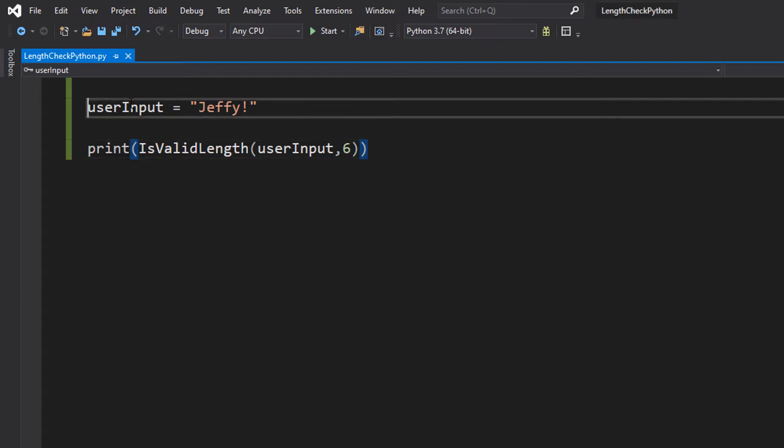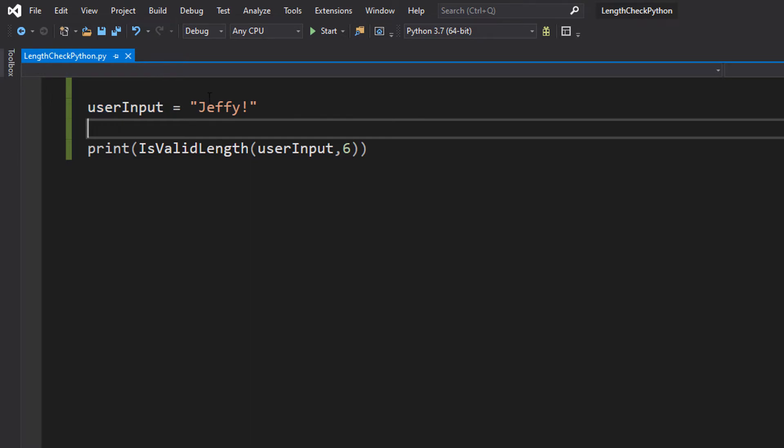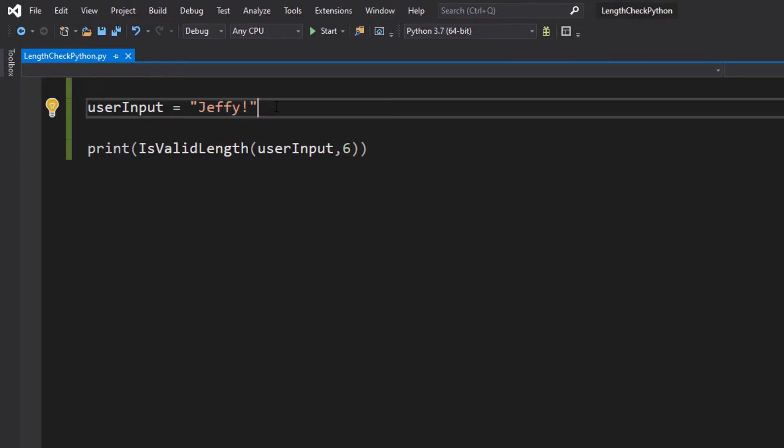Firstly, we're going to create a variable called userInput and assign it with the value of Jeffy. This is to represent userInput.